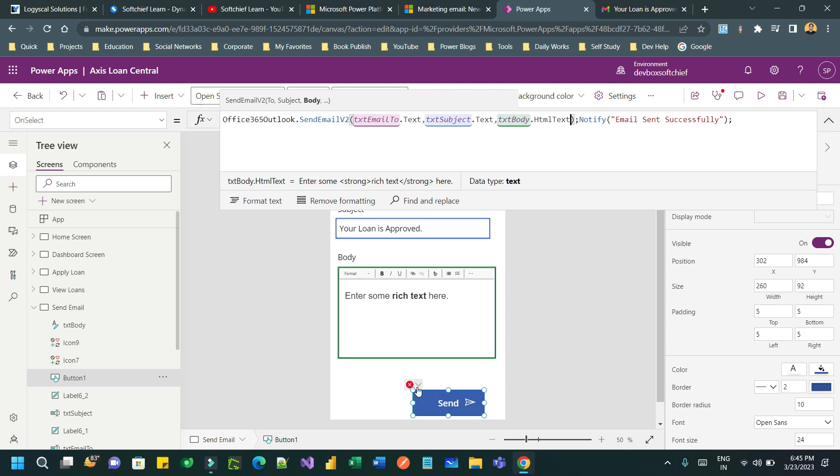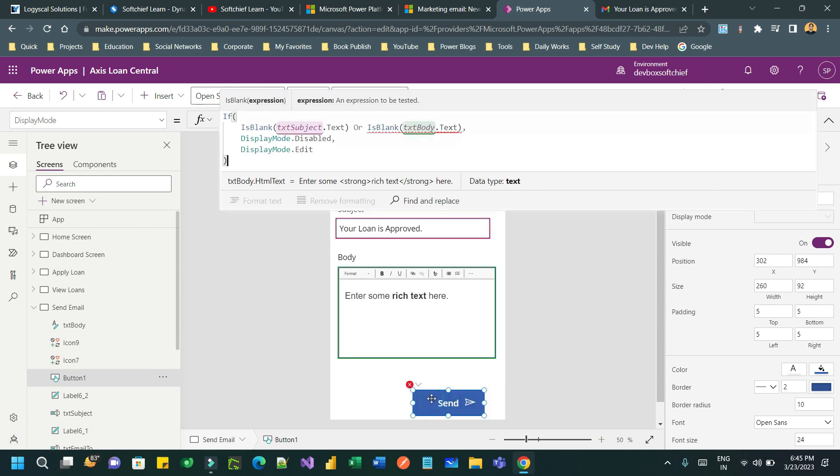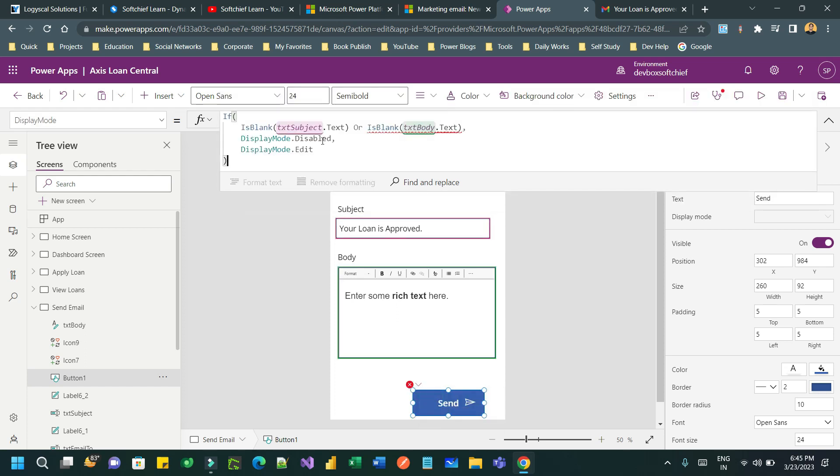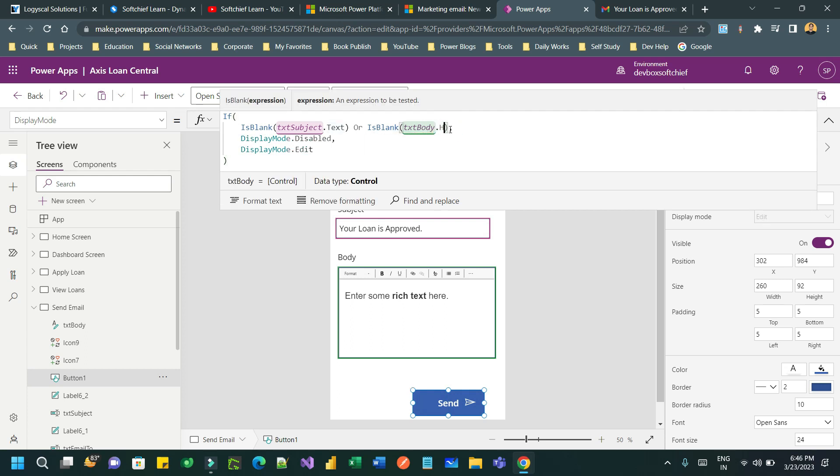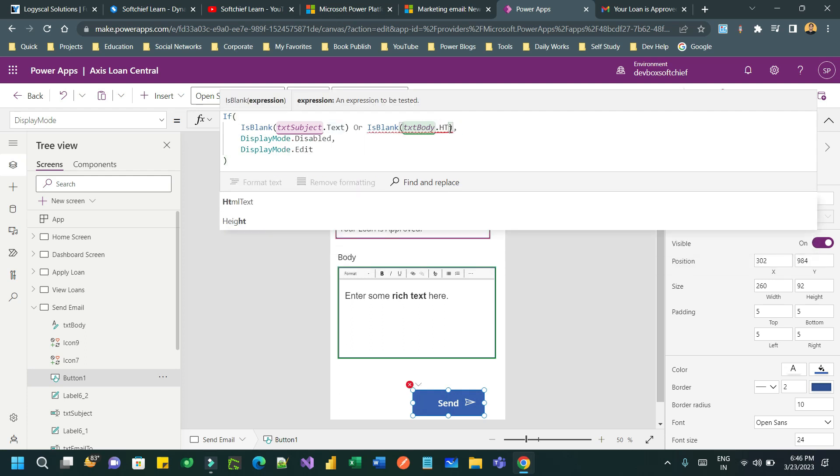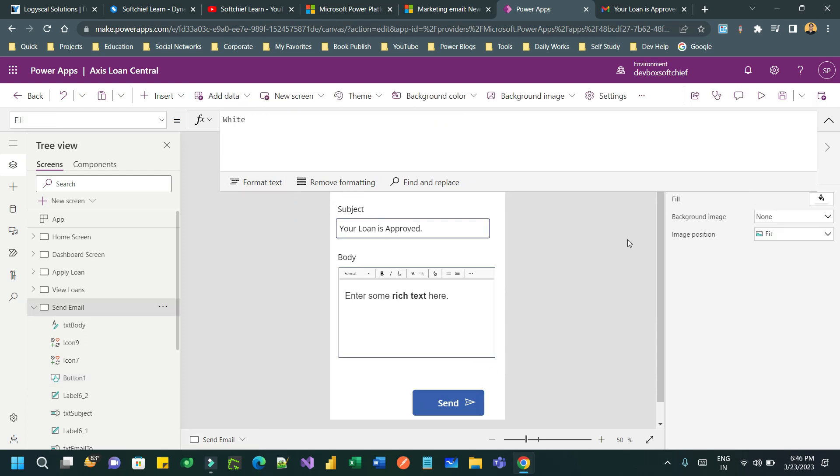Go to txt body and press dot and write down HTMLText instead of text. This is the first change. The next change is I have written some validation. Click on edit formula and here also I have written a validation to enable this send button if only there is some content in the email body and email subject. So here also I have to change this to txt body dot HTMLText.